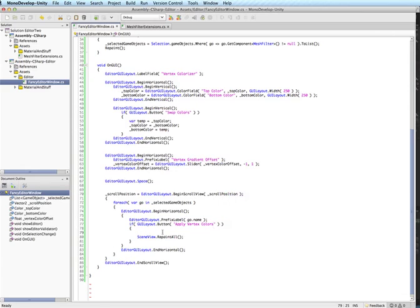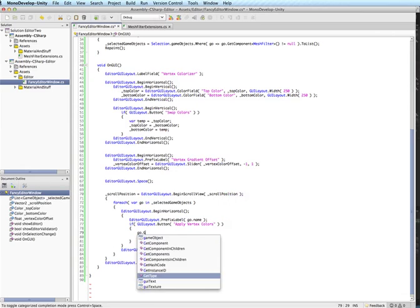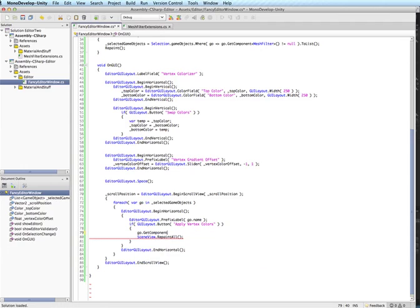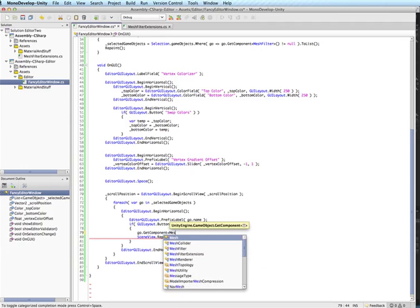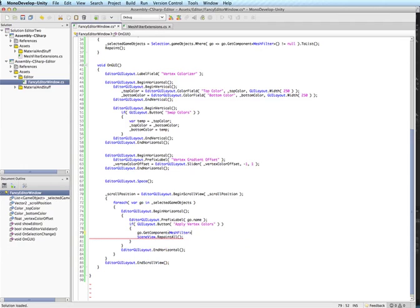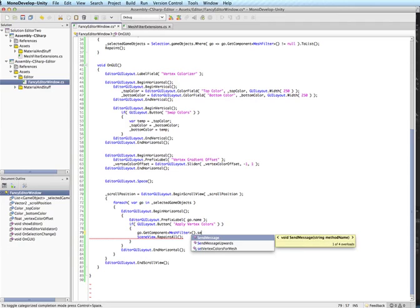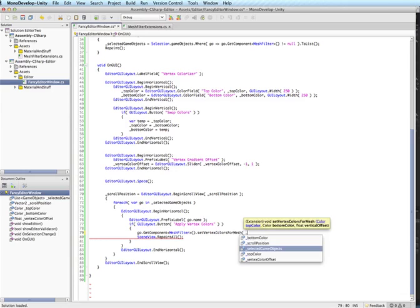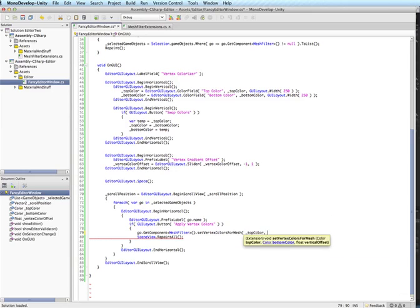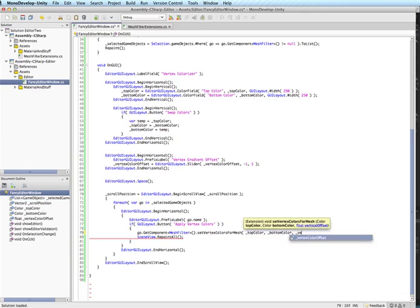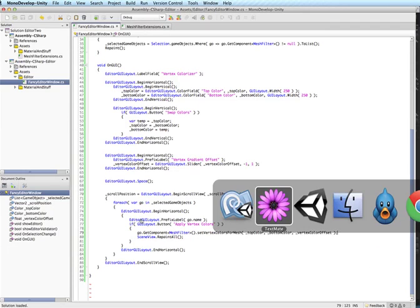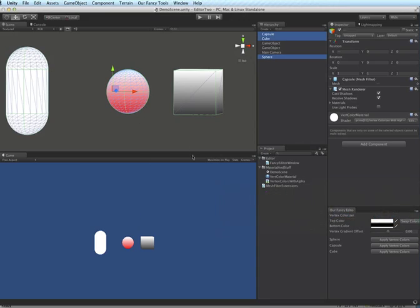And all we have to do here is grab the mesh filter. And we have our extension method here, set vertex colors. And we have top color, bottom color, and our vertex color offset. Alright. Back into Unity.